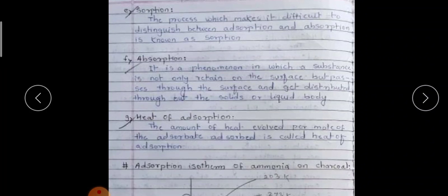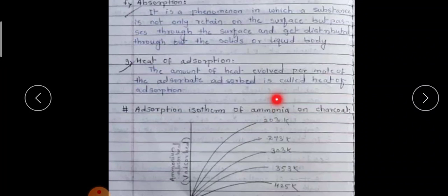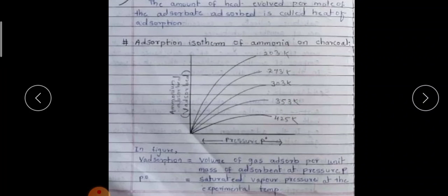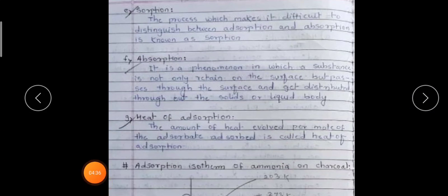Heat of adsorption: the amount of heat evolved per mole of the adsorbate adsorbed is called the heat of adsorption. This is a very important concept.